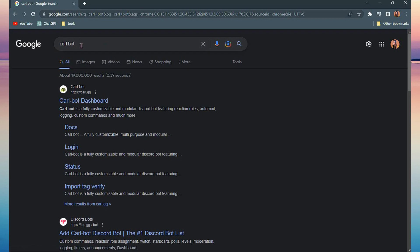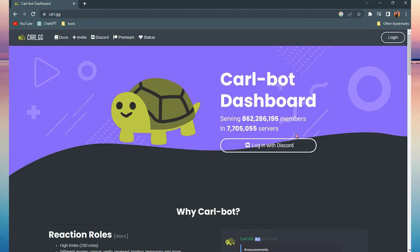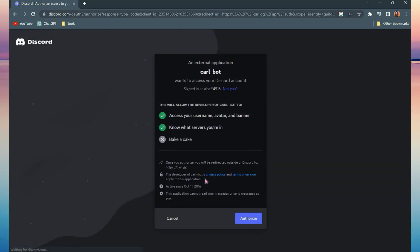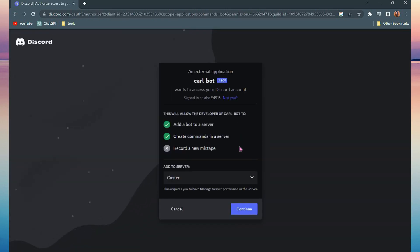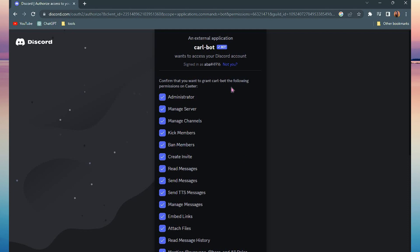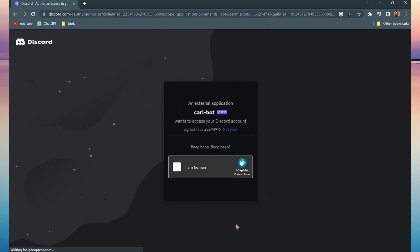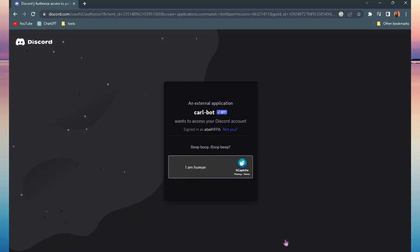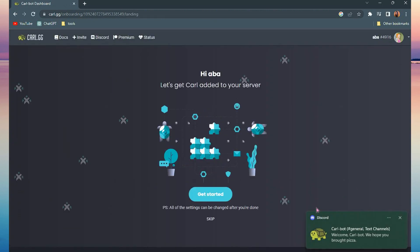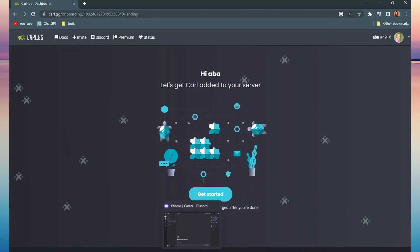Click the first link. Now if your Discord is not yet logged in through your browser, you need to log in first before you can add Carlbot. Once logged in, select the server you want to add Carlbot to, then authorize all of these, do some captchas, and you will receive a notification that Carlbot has been added to your server.